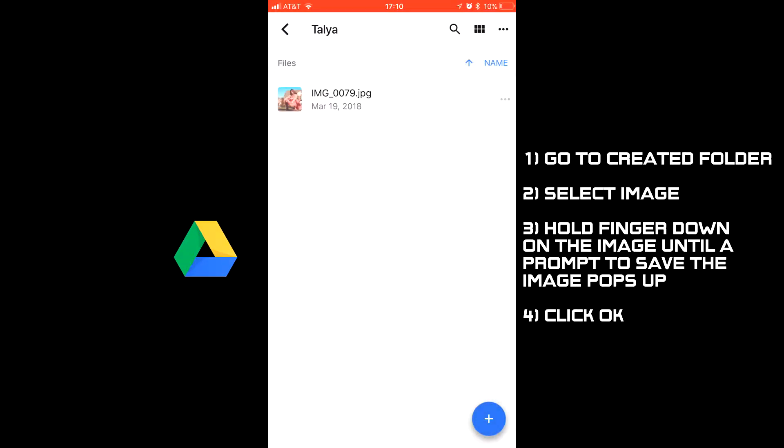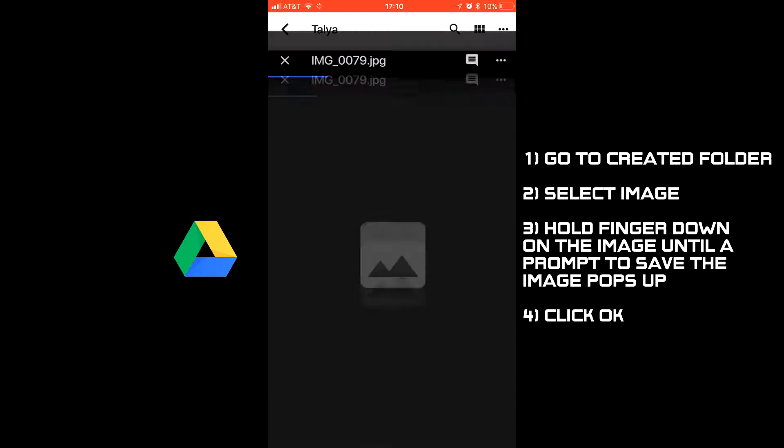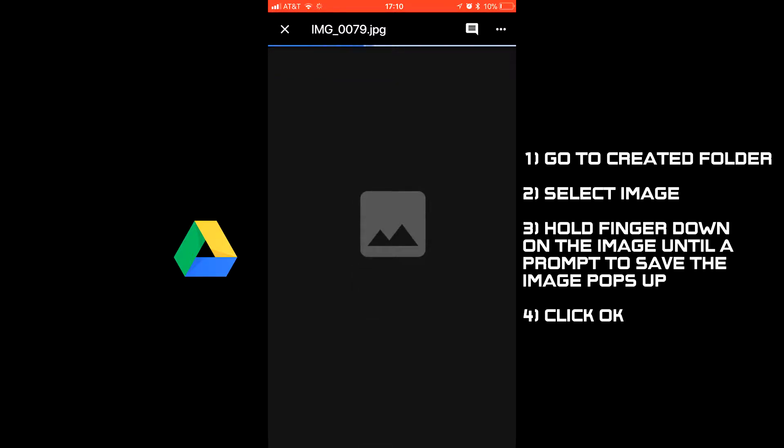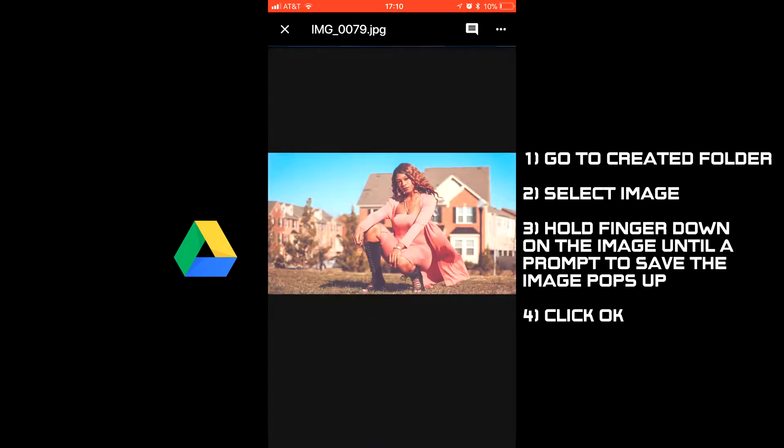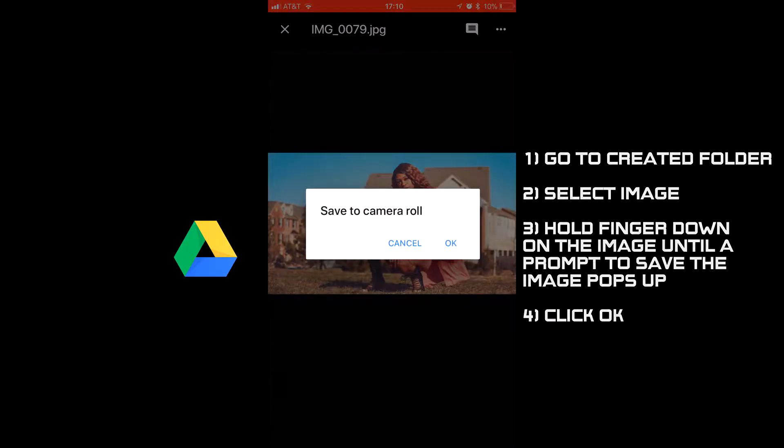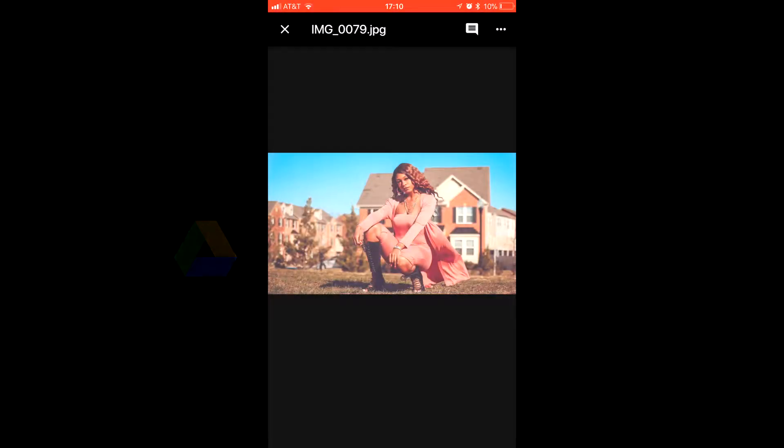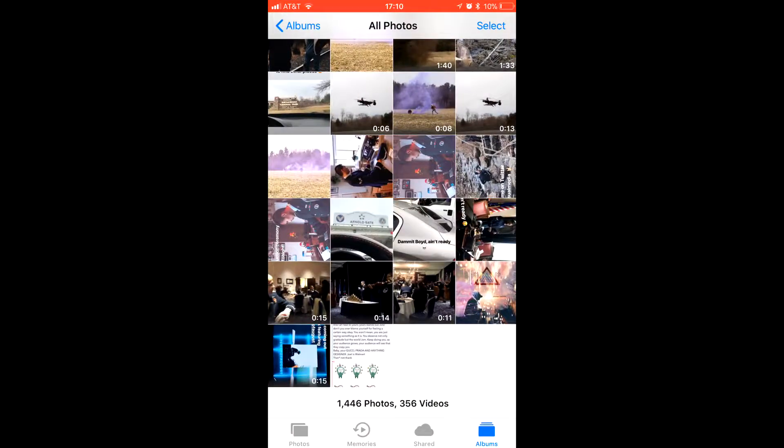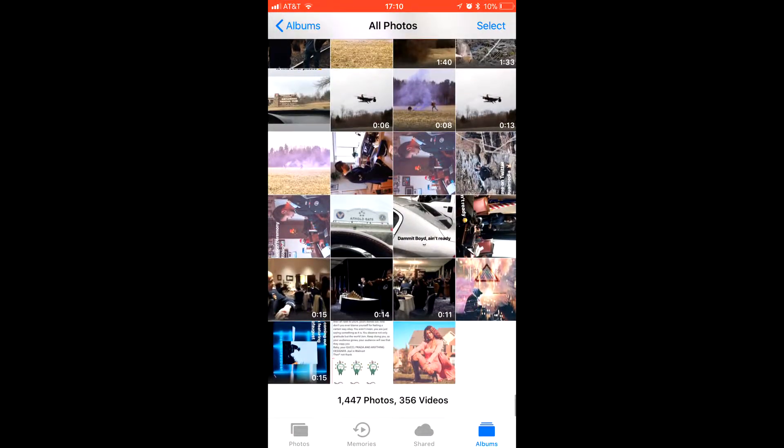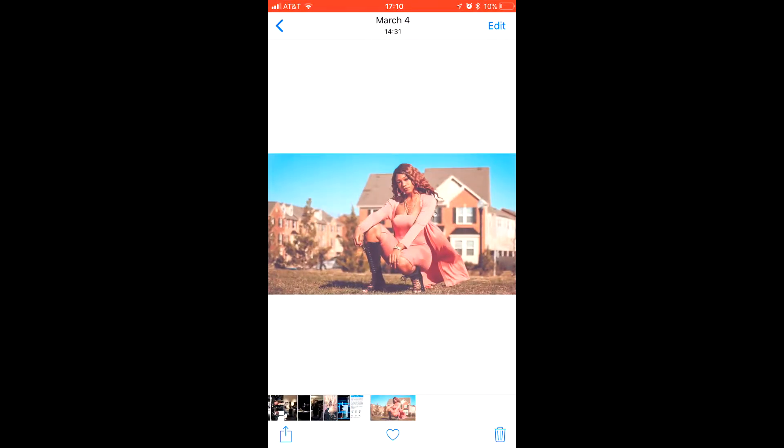You'll need to hold down your finger on an image until you get a prompt to save the image to your camera roll. Click OK. As you can see, the quality of the photo is pretty much how you would want it to look like. It's not grainy or pixelated.